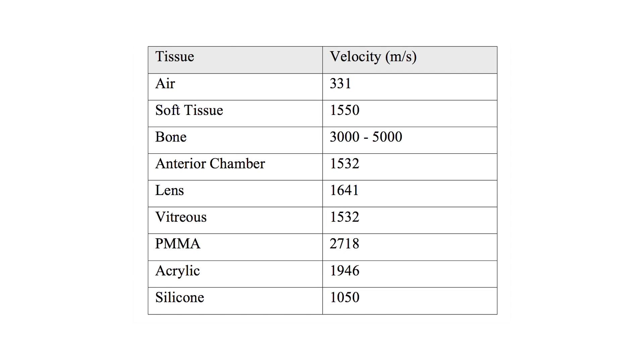Velocity refers to the speed at which sound moves through a structure such as air, water, or tissue, and it depends on the density and compressibility of that medium. Generally, the denser the medium, the more quickly sound waves travel through it.